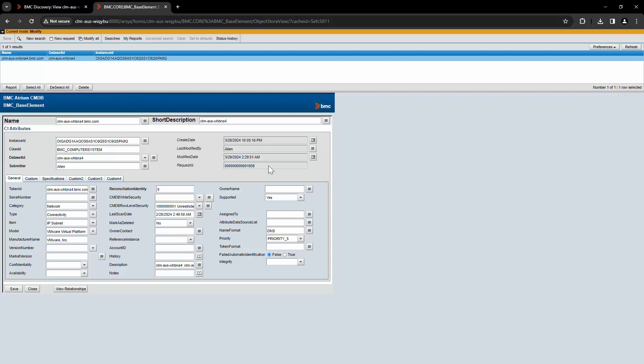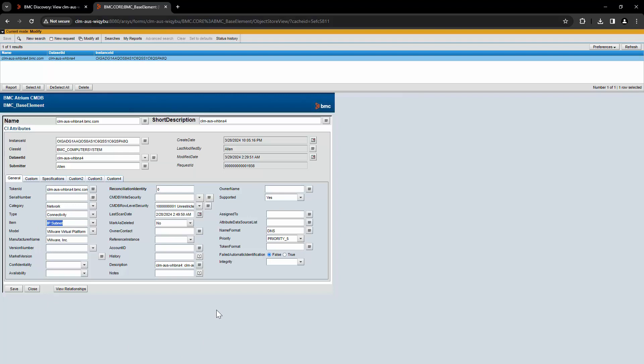In this example, the problem is this: the host is created successfully in the BMC underscore computer system class. But the CTI mapping that you see here is completely incorrect. Instead of creating a CTI entry of hardware processing unit and server, the CTI mapping is incorrect as category network, type connectivity, and item IP subnet.